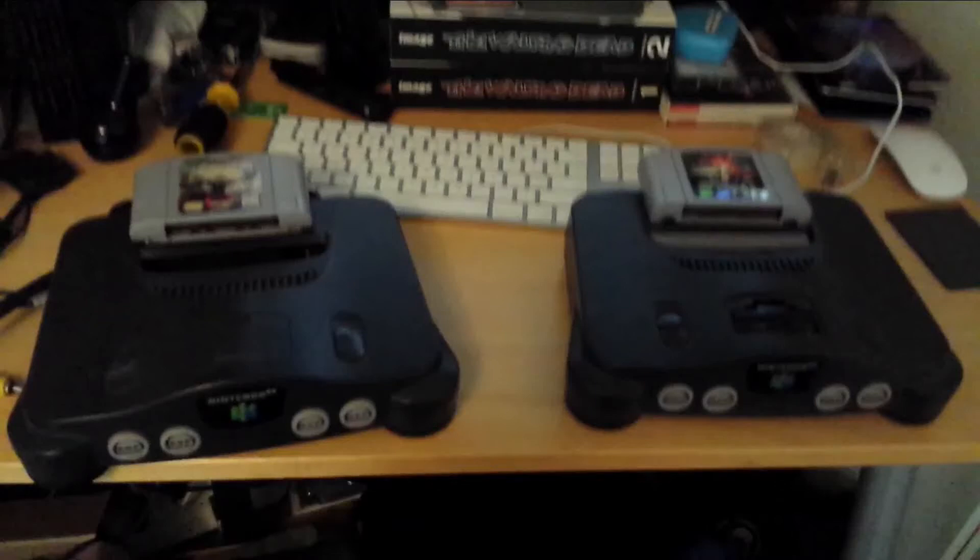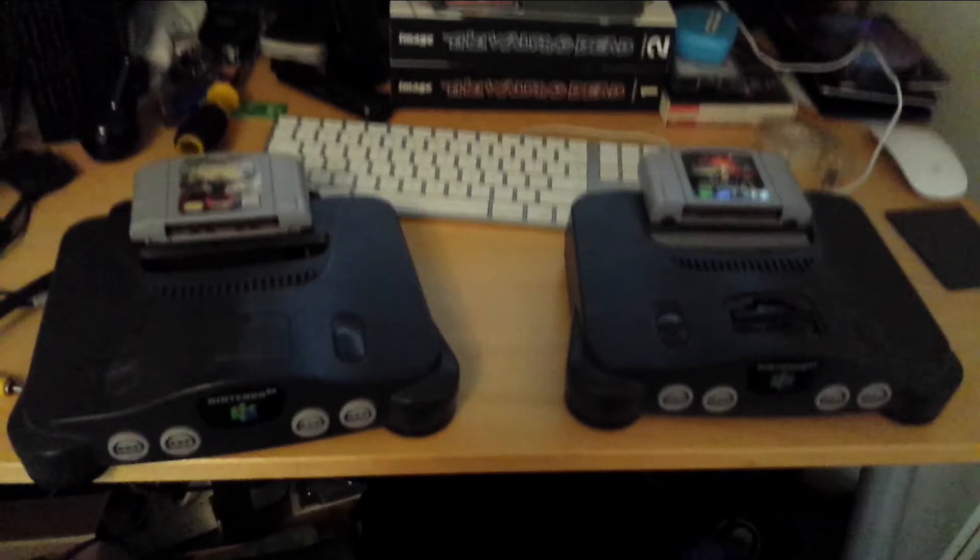Hello, today I'm going to show you how to play Japanese games on U.S. consoles or U.S. games on Japanese consoles. This will work both ways.